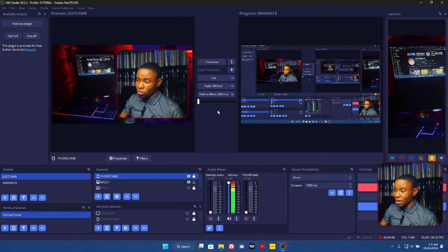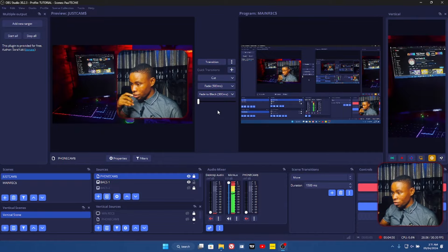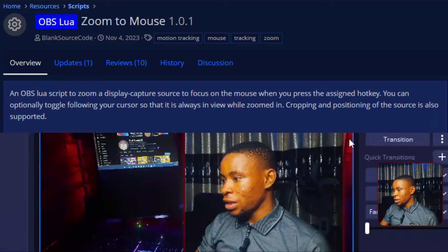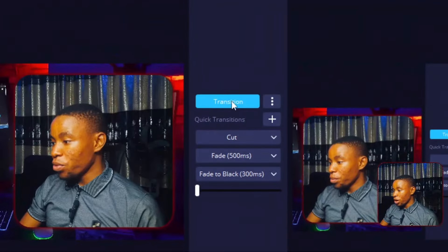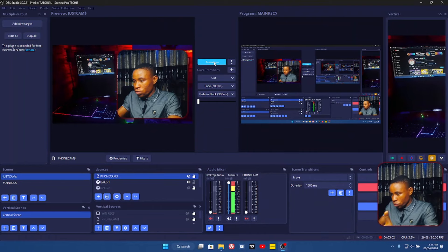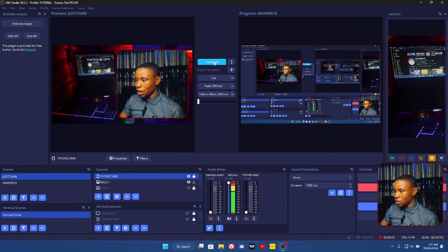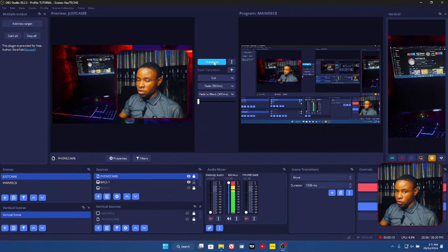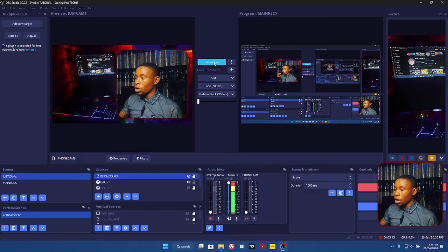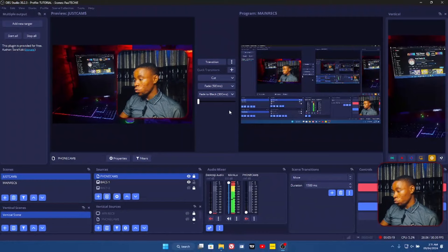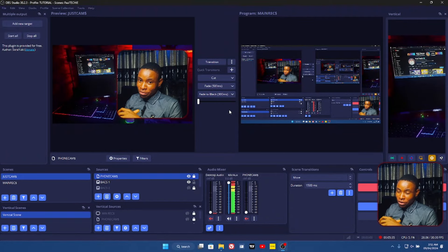Another OBS tool I use is the Zoom Effect script, which I use to zoom in and out on OBS. It's really handy, especially if you're making a tutorial or you want people to focus on something — you can just zoom in and zoom out. I'm going to leave the link to that script in the description, and I'm also going to make a detailed guide video on how you can install it on your own OBS Studio.